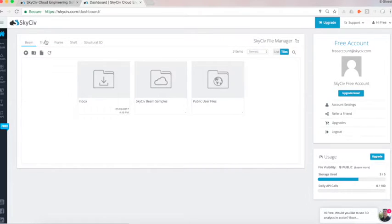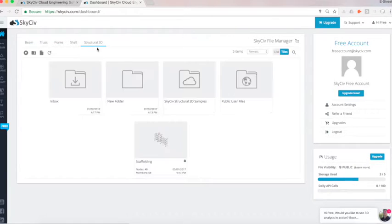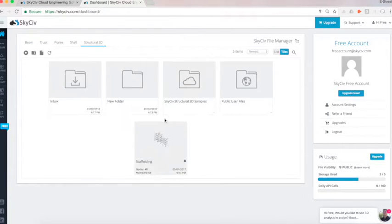So I'll just take us to, we have our different software here. We have truss, frame, shaft. But I'll just take us through the structural 3D, and we'll have a bit of a play with some of the operations that you can do here.